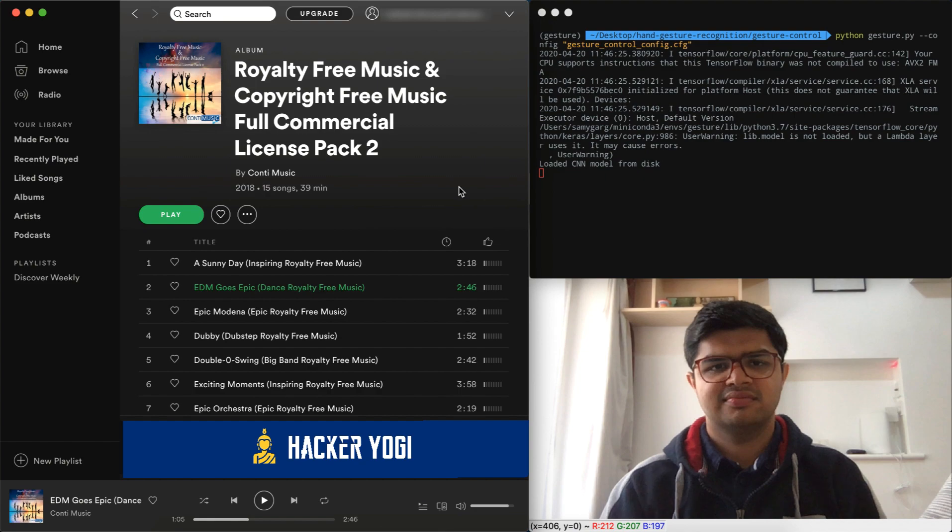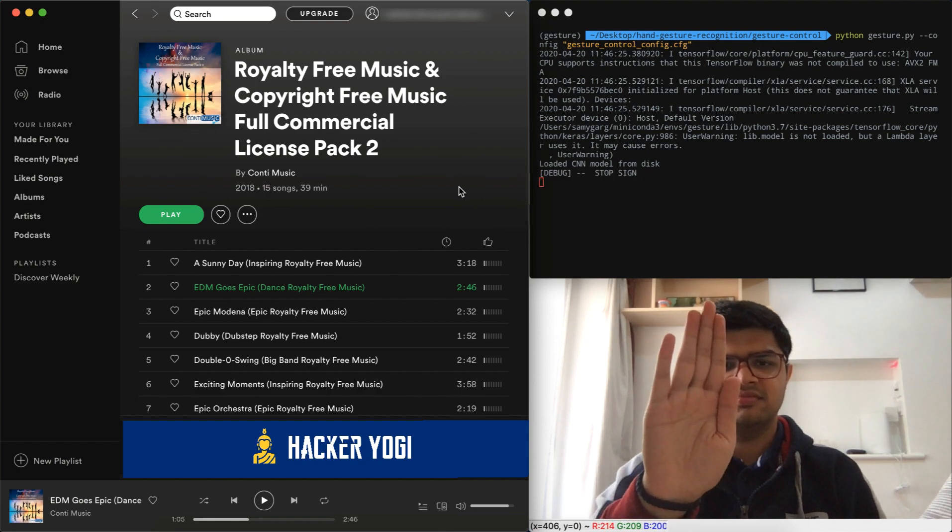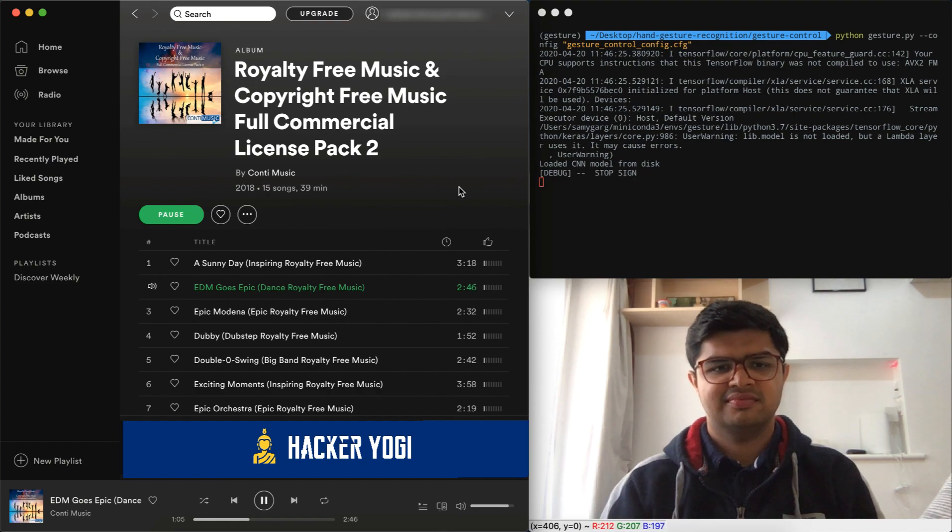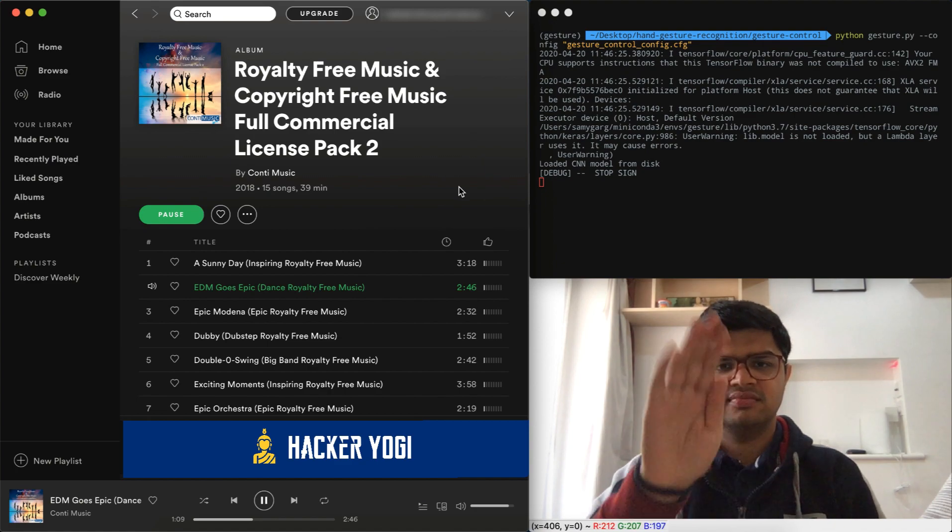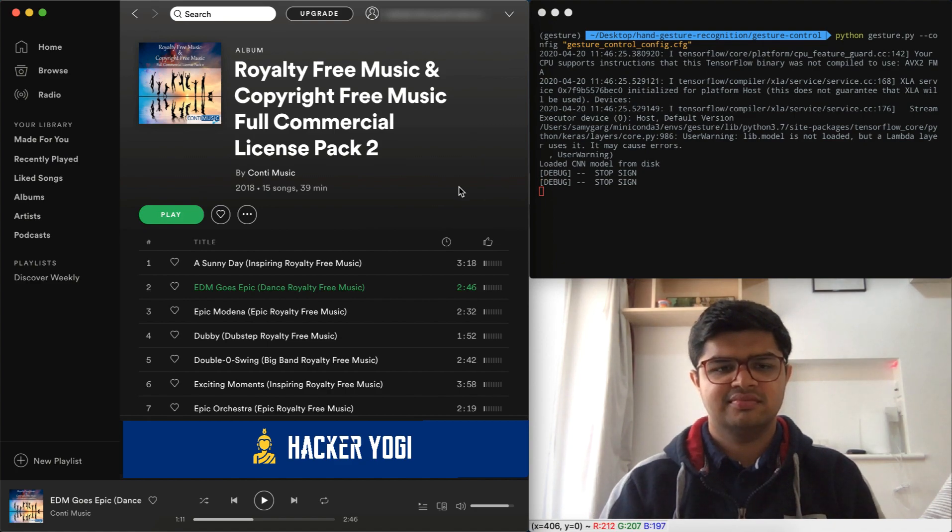Now if I move my palm in front of the webcam, Spotify starts the music. This is the stop gesture. Now if I repeat this gesture, Spotify pauses the music. Let's do it once again.